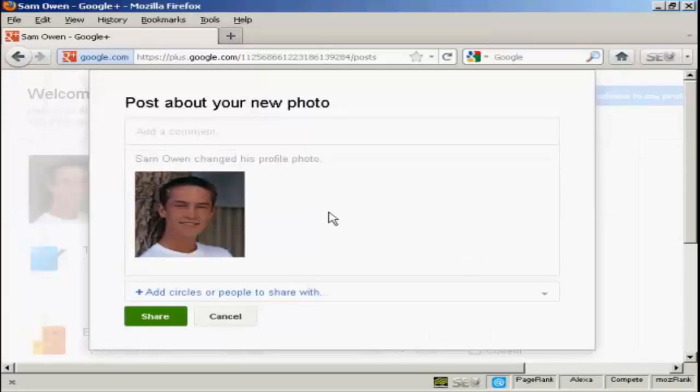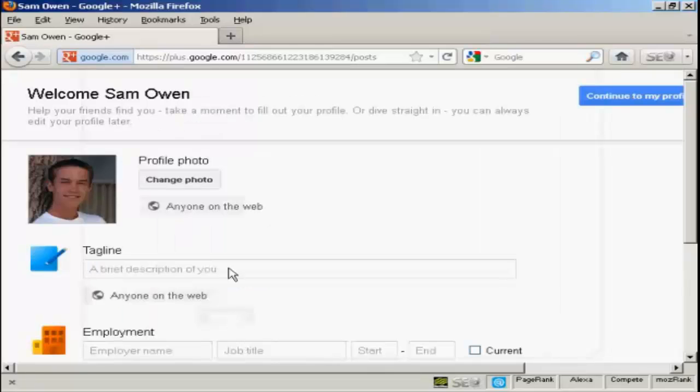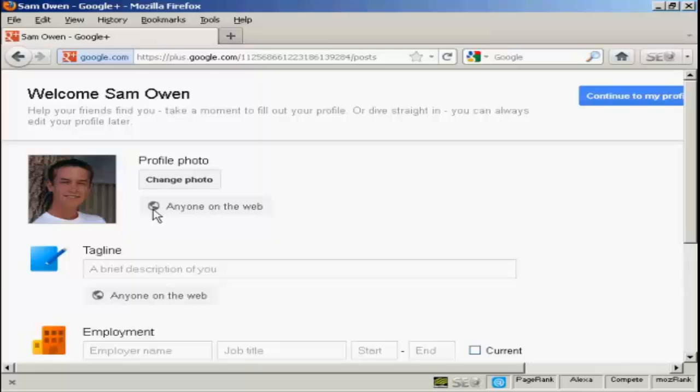And it says post about your new photo. Well, I haven't actually set up any circles or people to share it with yet, so I'm just going to click on cancel. Now the settings here can be changed as to who you want the photograph to be shared with. At the moment, I'm going to set it at the default setting with anyone on the web.